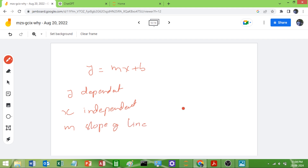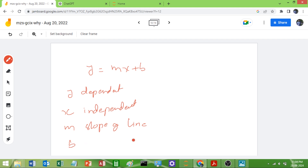M is the rate of change of Y with respect to X — that is the slope. And B is the Y intercept, which is the value of Y when X is equal to 0.